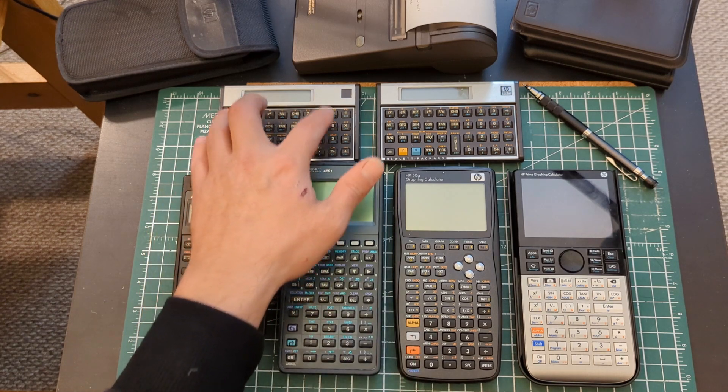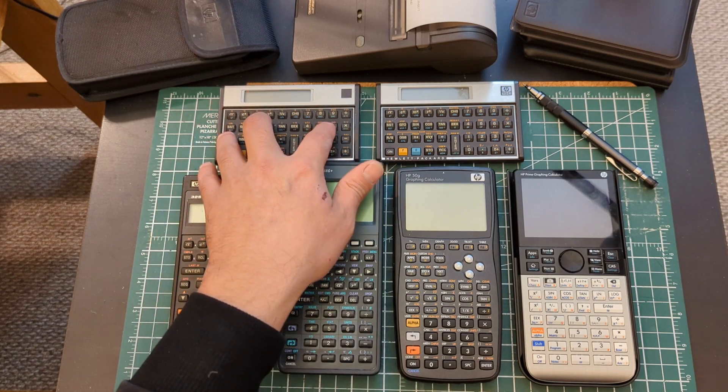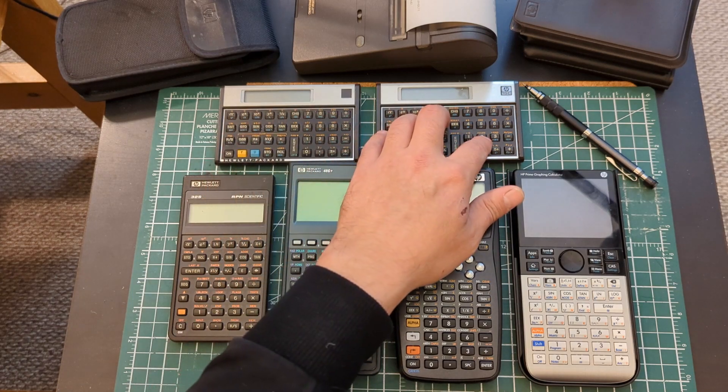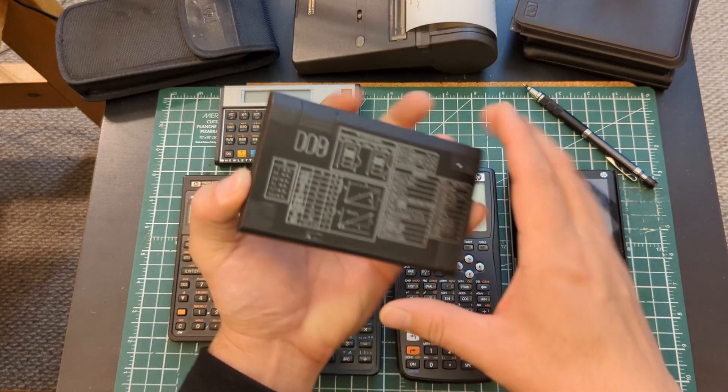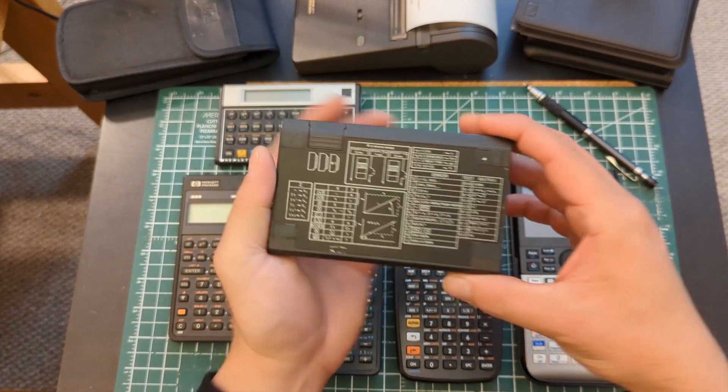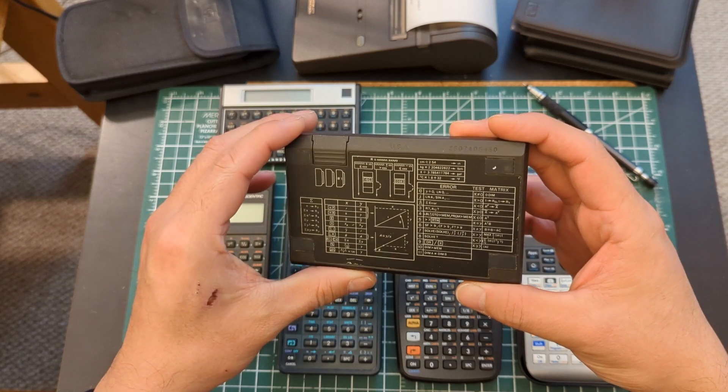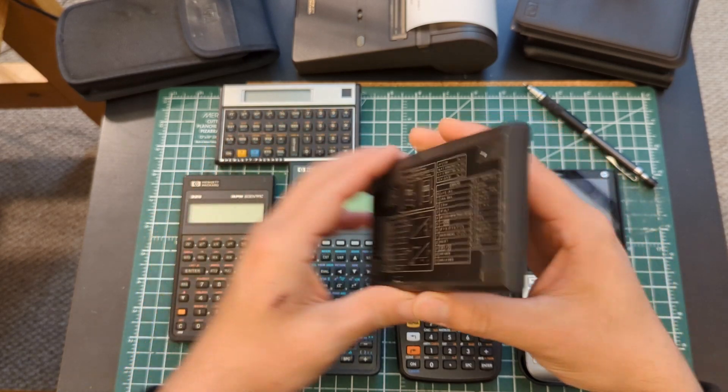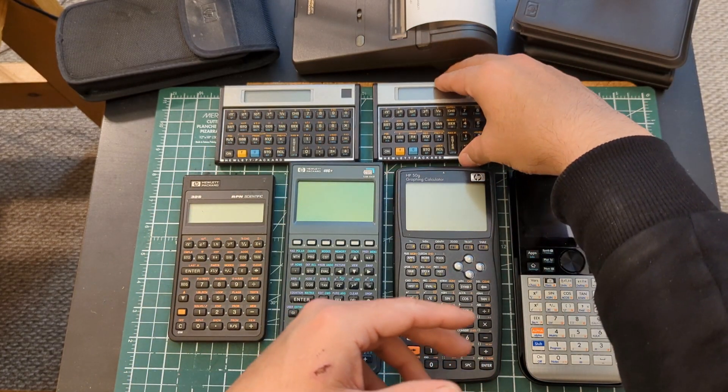So I have the badges missing but this is the 11C. This is a 15C, one of the ones from the 80s so it's not the LE or the CE. 1985 it looks like.